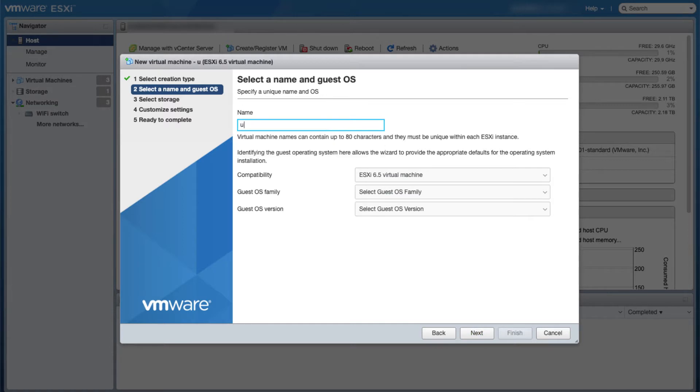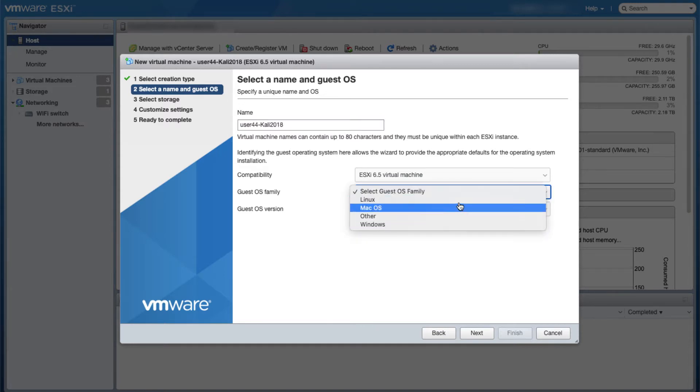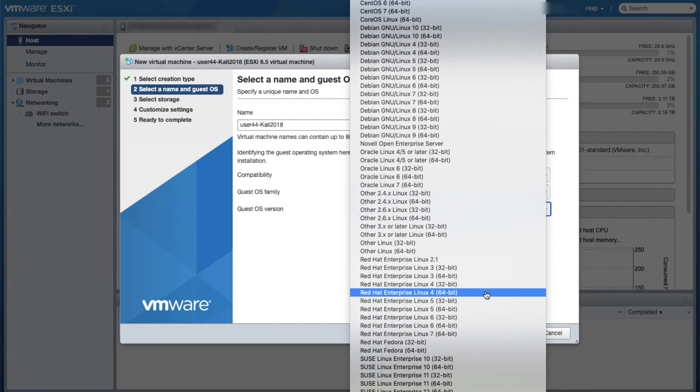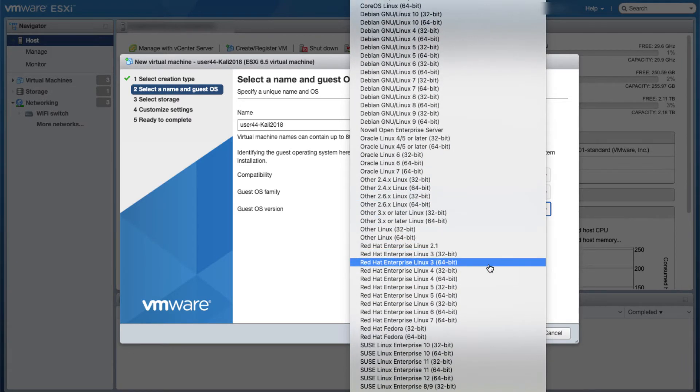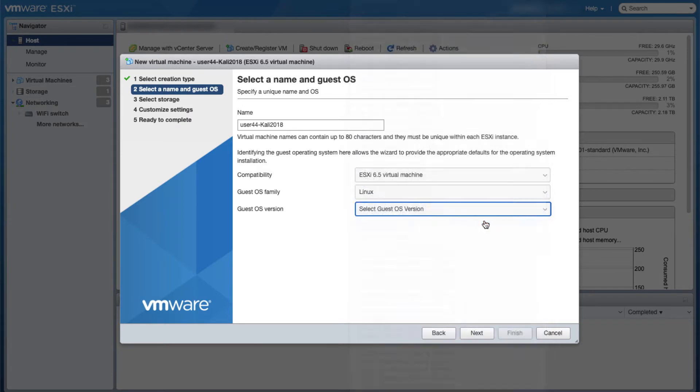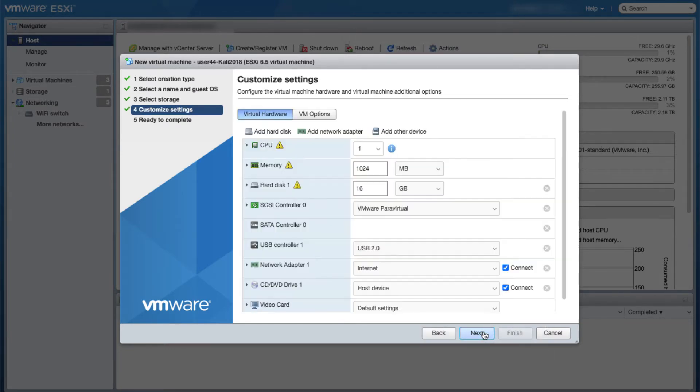I use the template user 40 something dash Kali 2018. I'm creating user 44 right now. I'm going to choose Linux and other 3.x or later 64-bit, click next, click next.